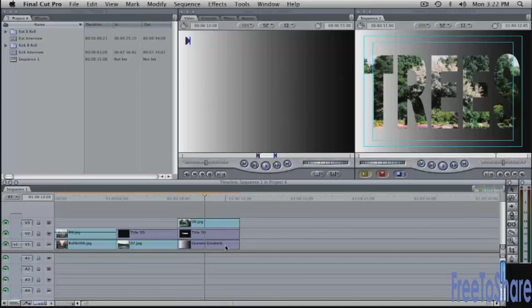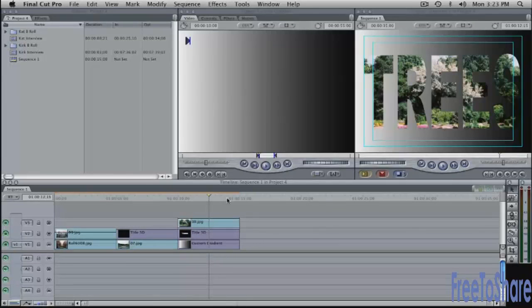and now I have the image composited with the text on top of this gradient and obviously I can change the gradient make it whatever colors I want and I can animate the colors if I wish this will give you some ideas of the capabilities of composite modes and travel matte